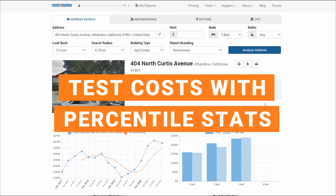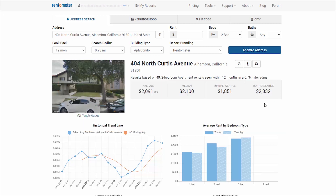Percentiles can come in handy when evaluating your property or a market. For example, you can test your all-in cost assumptions on an investment property. Let's say you are evaluating a property near 404 North Curtis Ave. If the current condition places it at the lower end of the market, you can use the 25th percentile and apply the 1% rule to estimate your all-in cost should be no more than $185,000 to $186,000. If you want to reposition the property through renovations to move into the higher end of the market, then you can use the 75th percentile to estimate your all-in cost should be no more than $233,000 to $234,000 — again, applying the 1% rule.